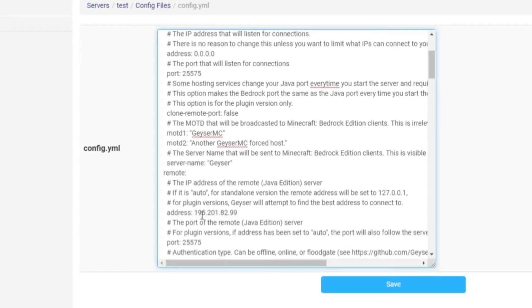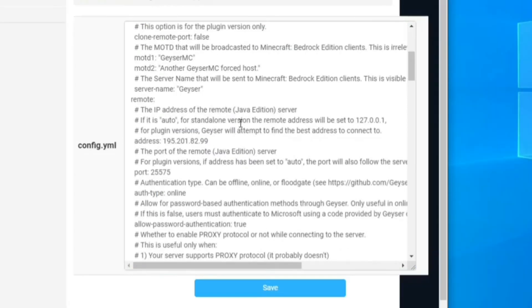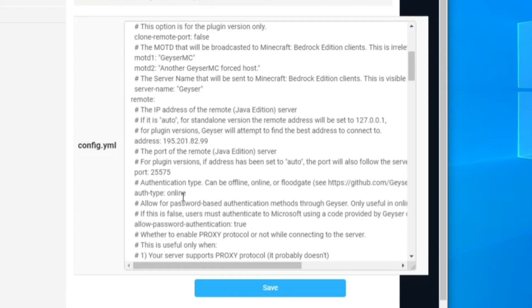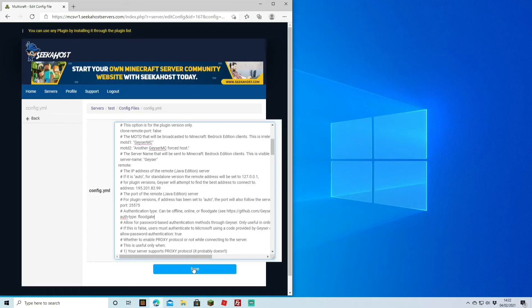One more thing to actually switch over on here is the auth type or the authentication type. This is what will allow bedrock users to just log straight in, however if you don't do this and if you leave it as just online it's going to ask them to log in with their java accounts as well. So for this we're just going to change that to floodgate. Now I've changed that it's just a case of saving the file.